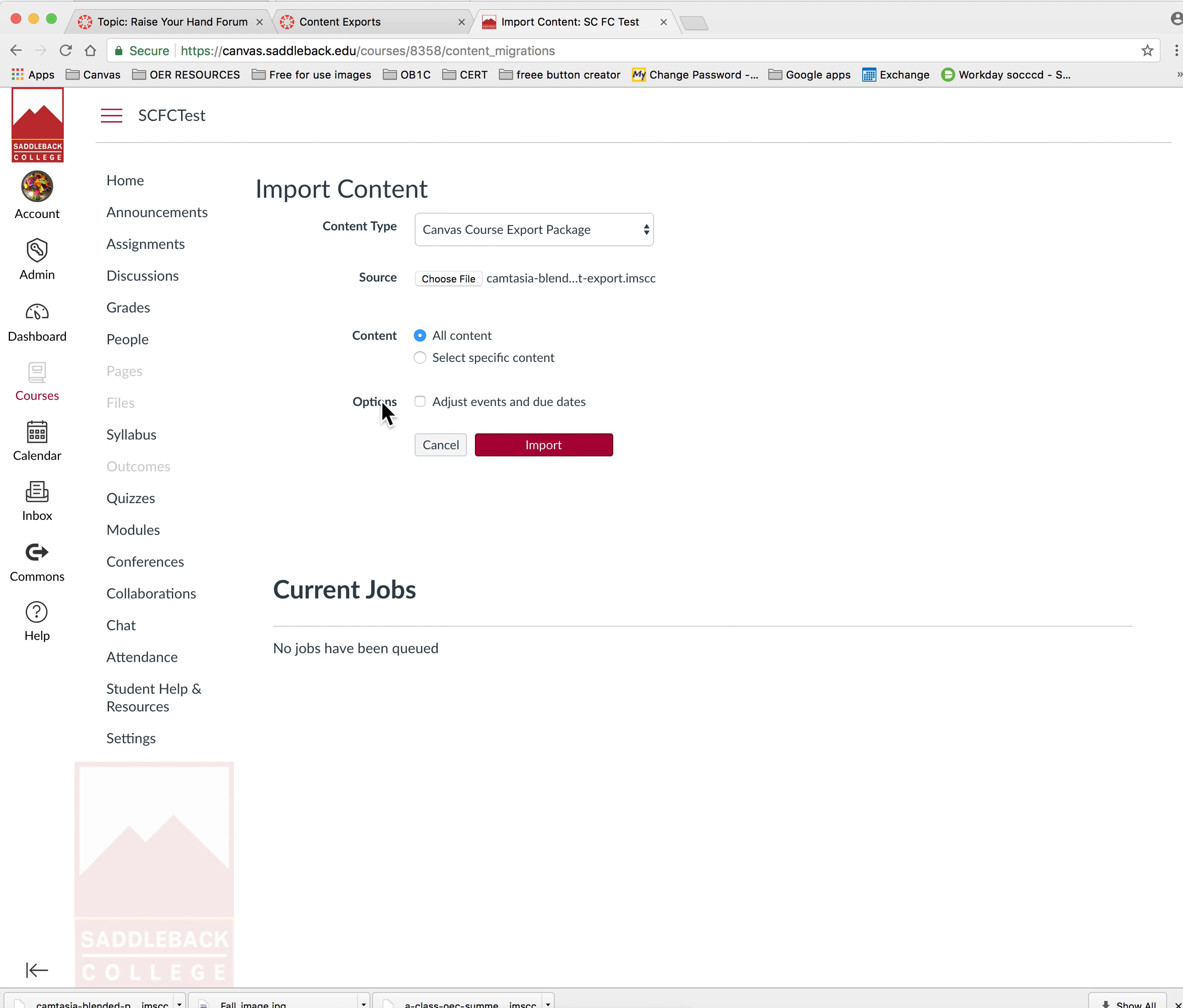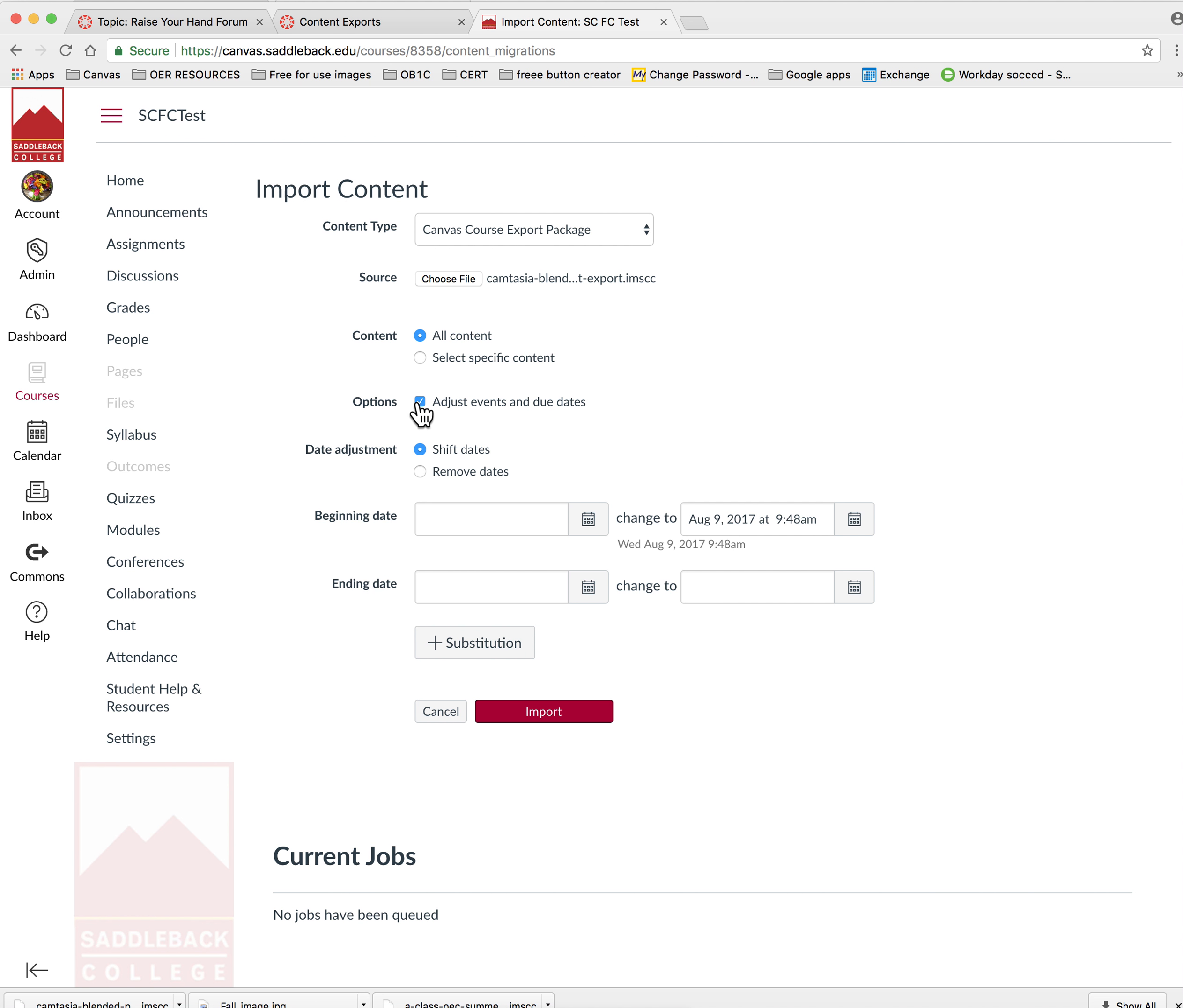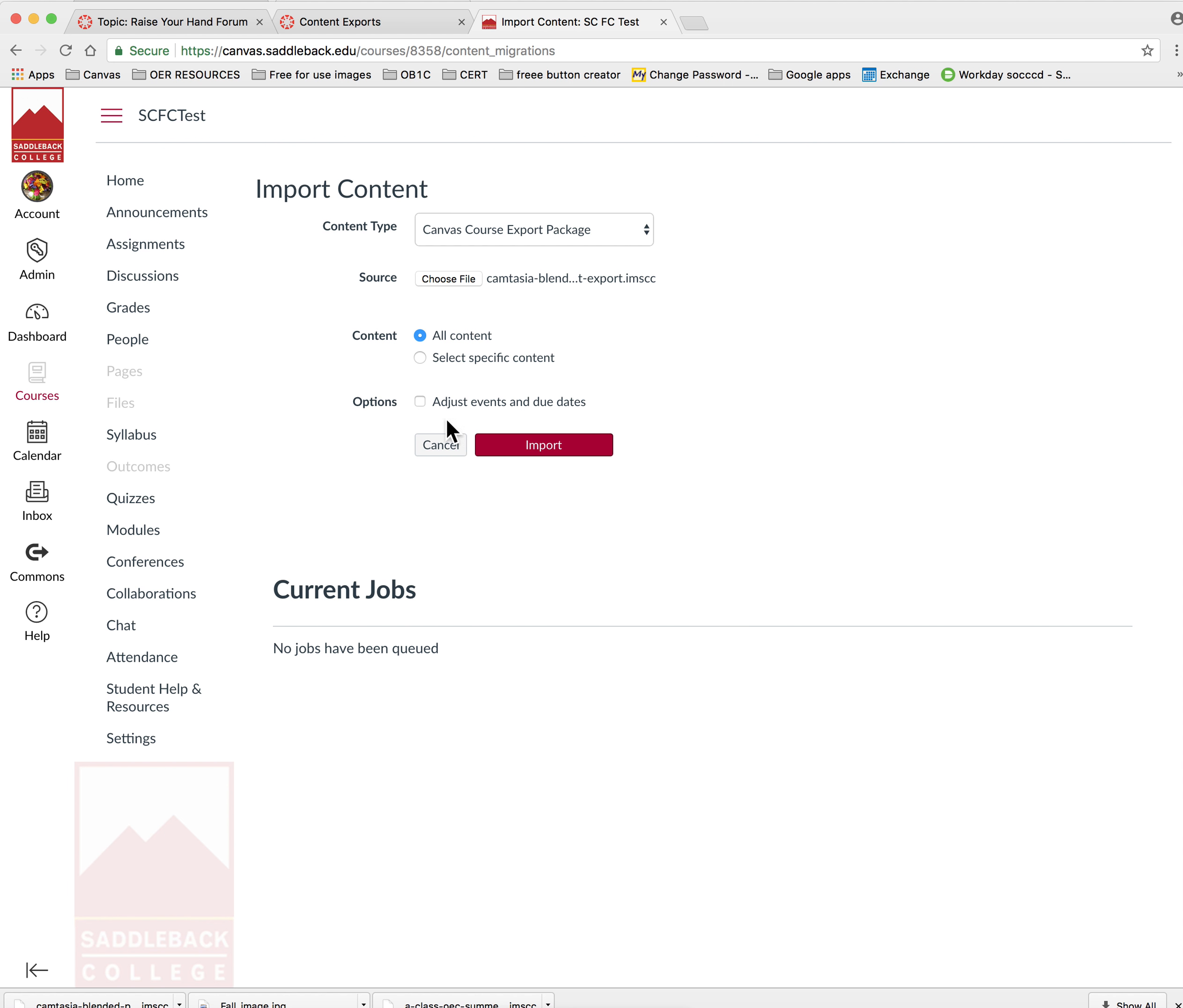You can see there's a checkbox option to adjust event dates and due dates. If you select this, you can shift dates according to semesters. In this case, I'm going to leave that box unchecked and just select import.